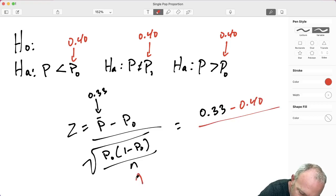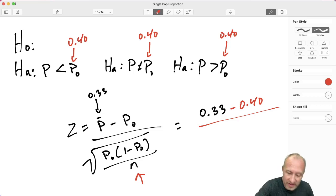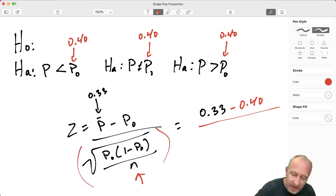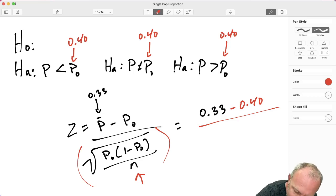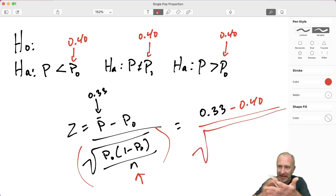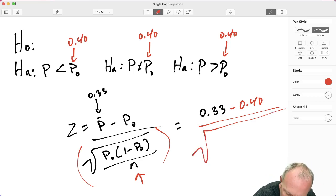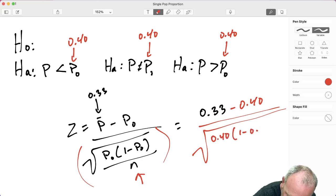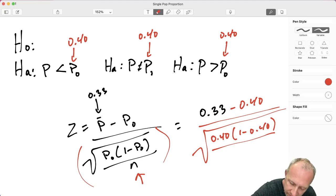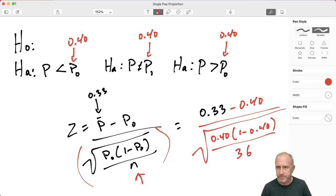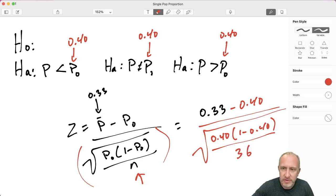Now we need to calculate the standard error — that's everything in the denominator. If we were doing this manually with a calculator it would be the square root of 0.4 times (1 minus 0.4) divided by n, where n is our total sample size of 36. Now we're going to do this in Excel.